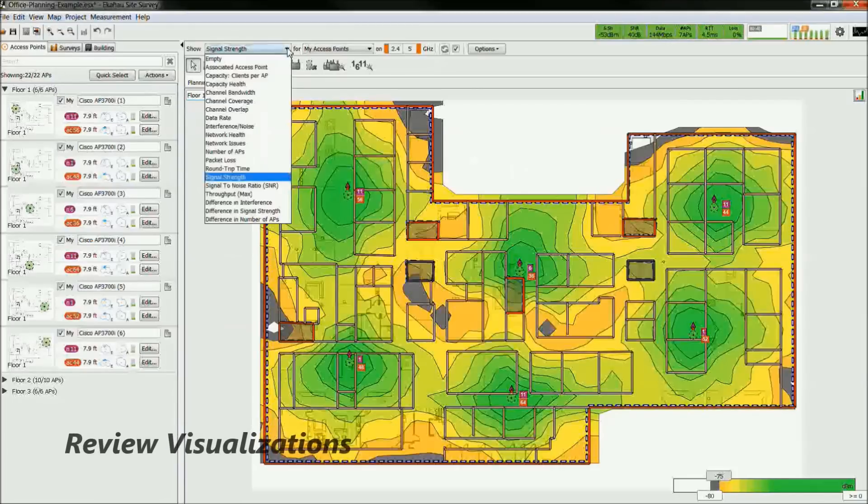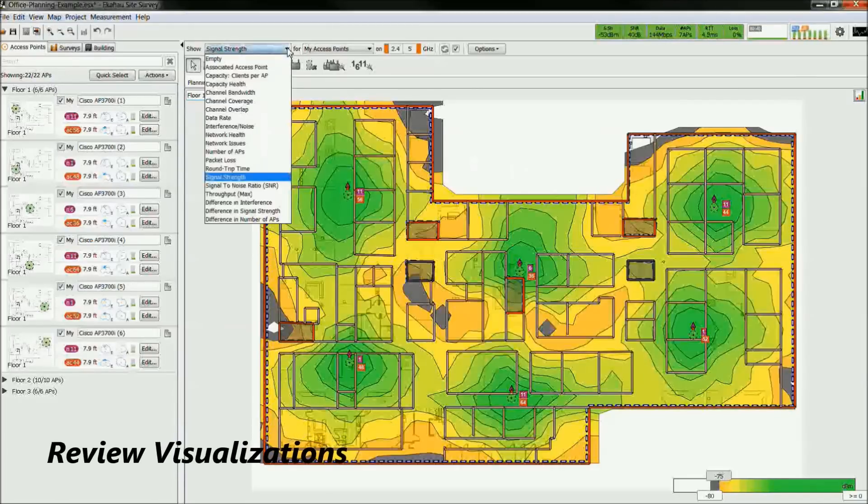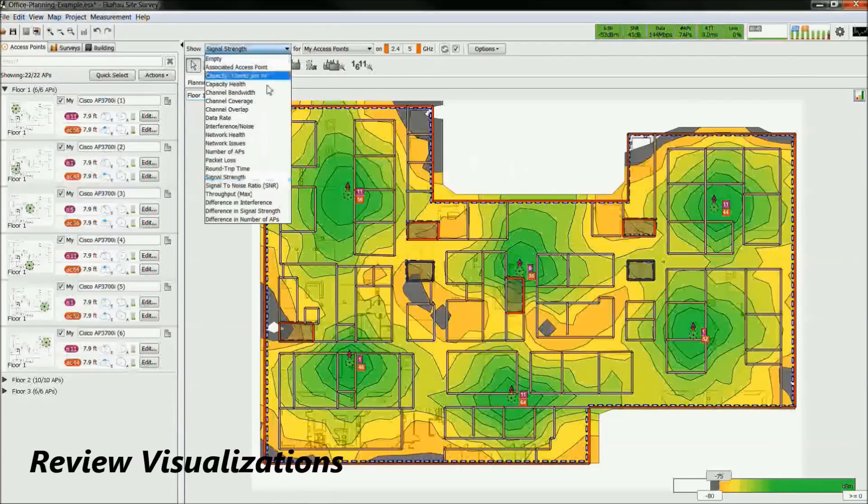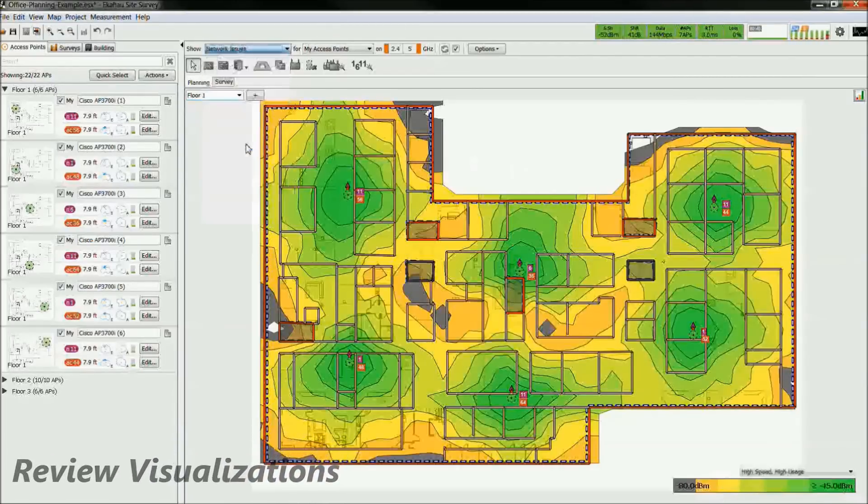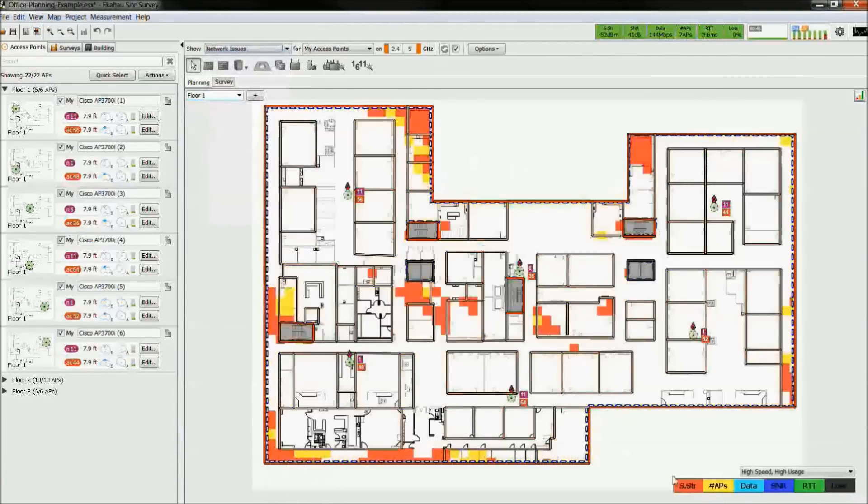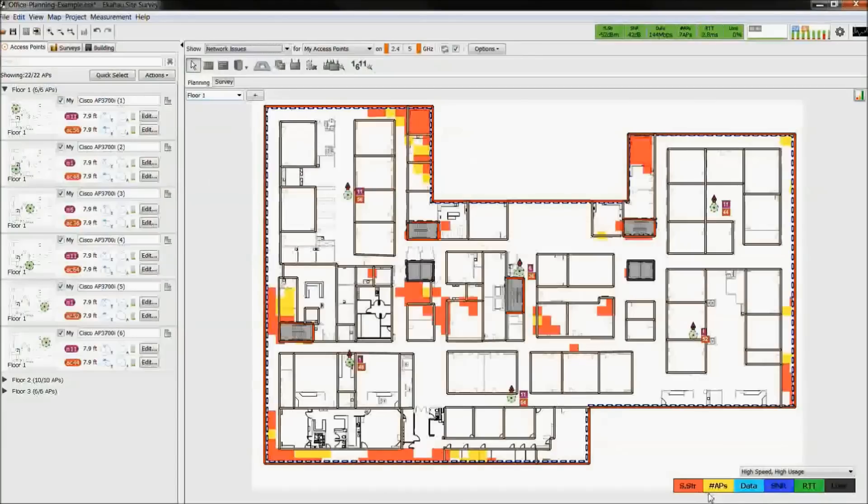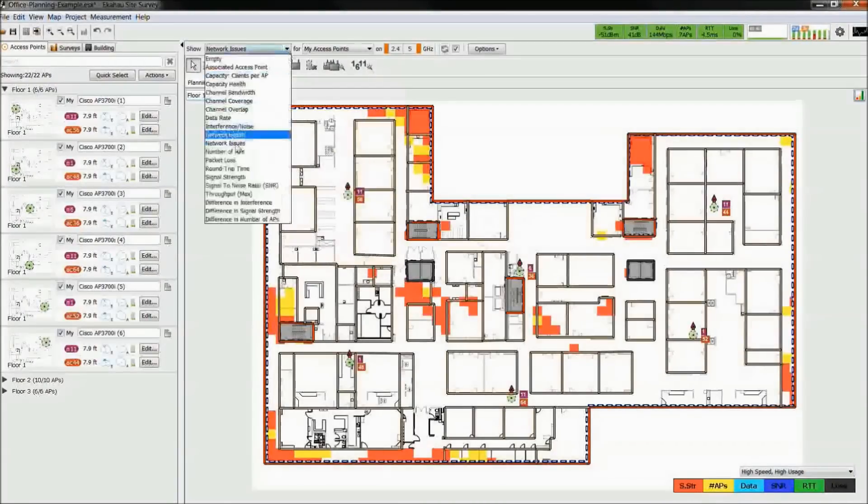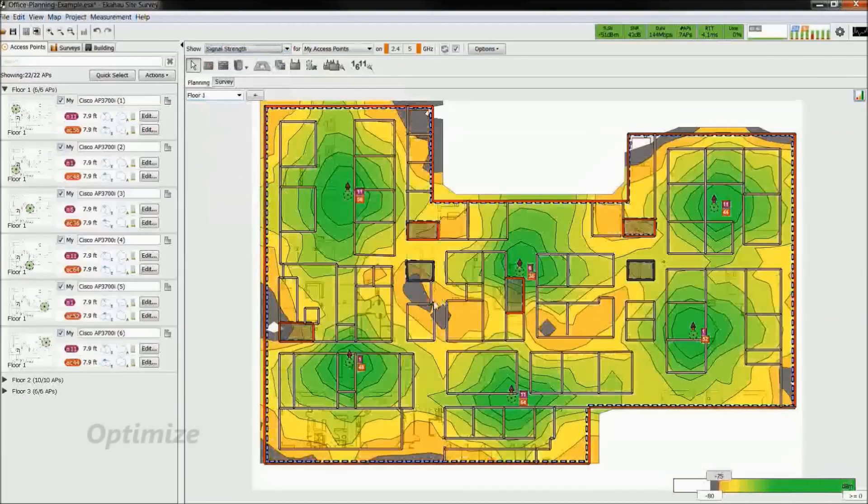Now we take a look at the visualizations. Network Issues is a good place to start as it identifies any requirement that fails. In this example, we see there are several areas that fail for signal strength.